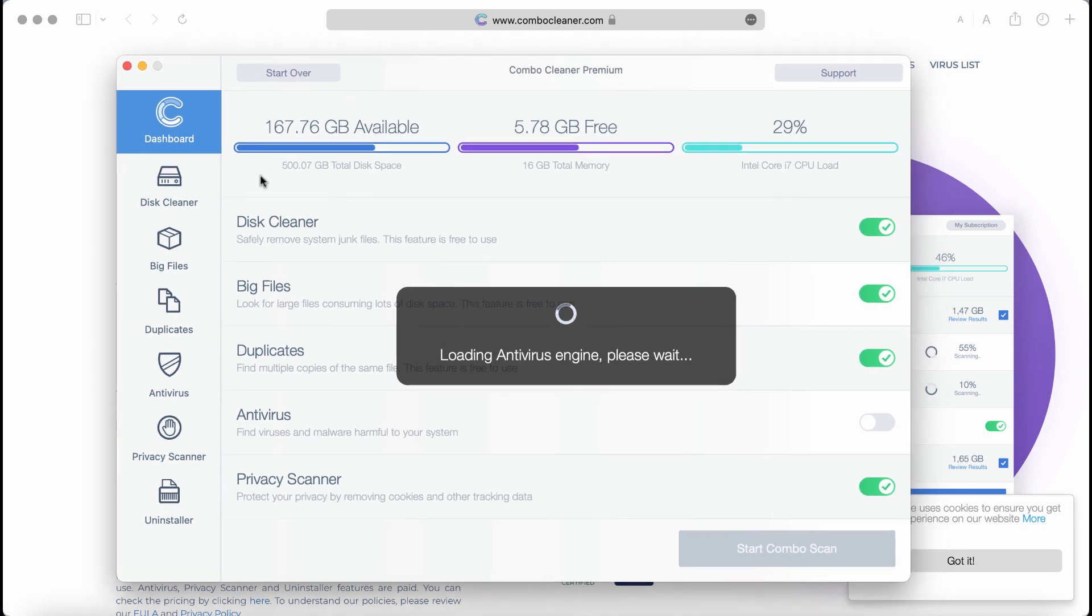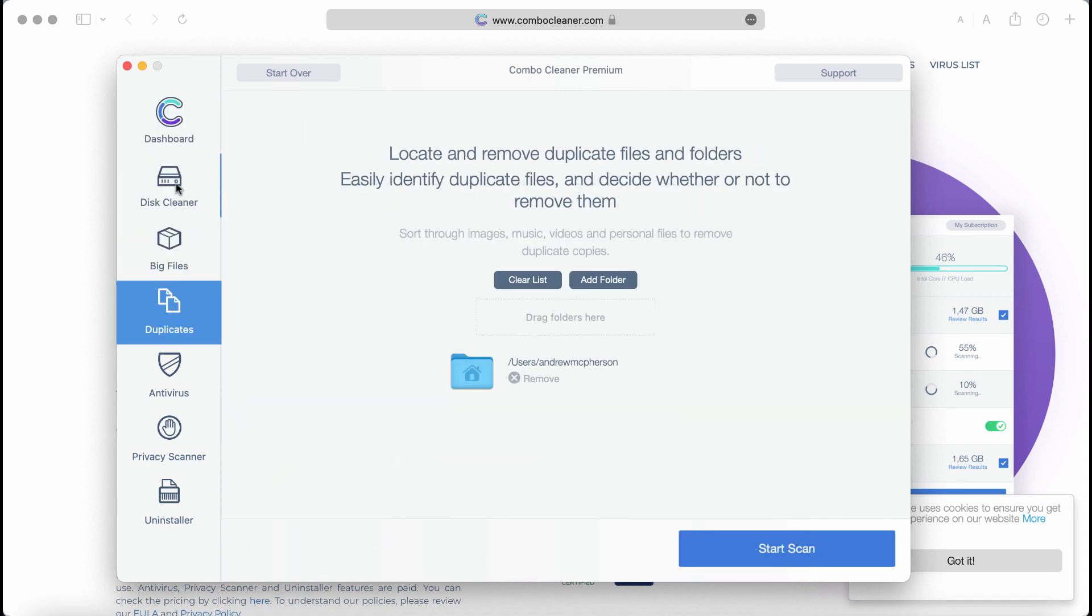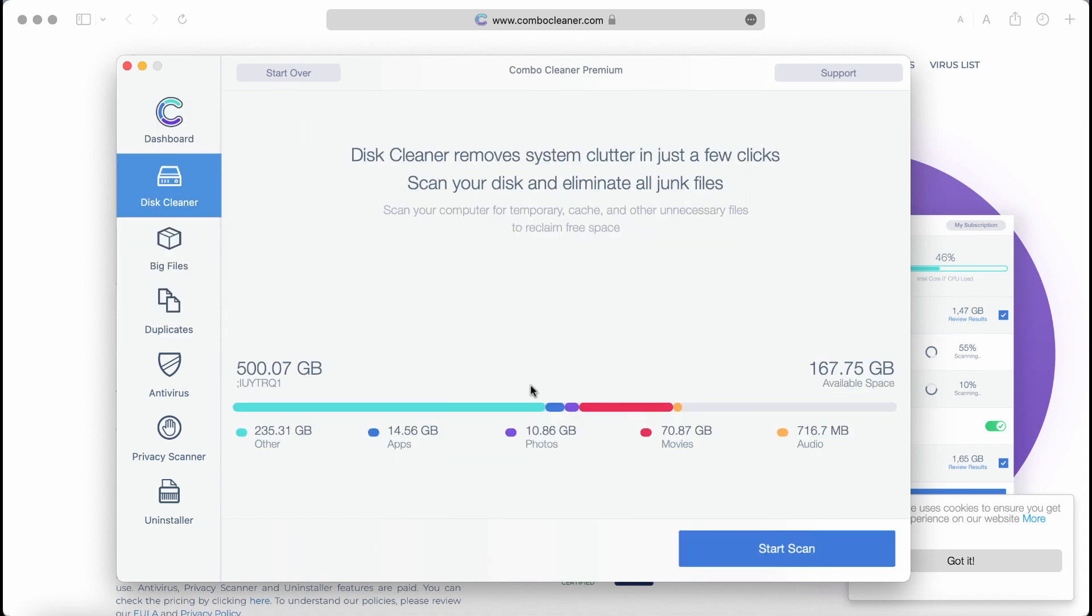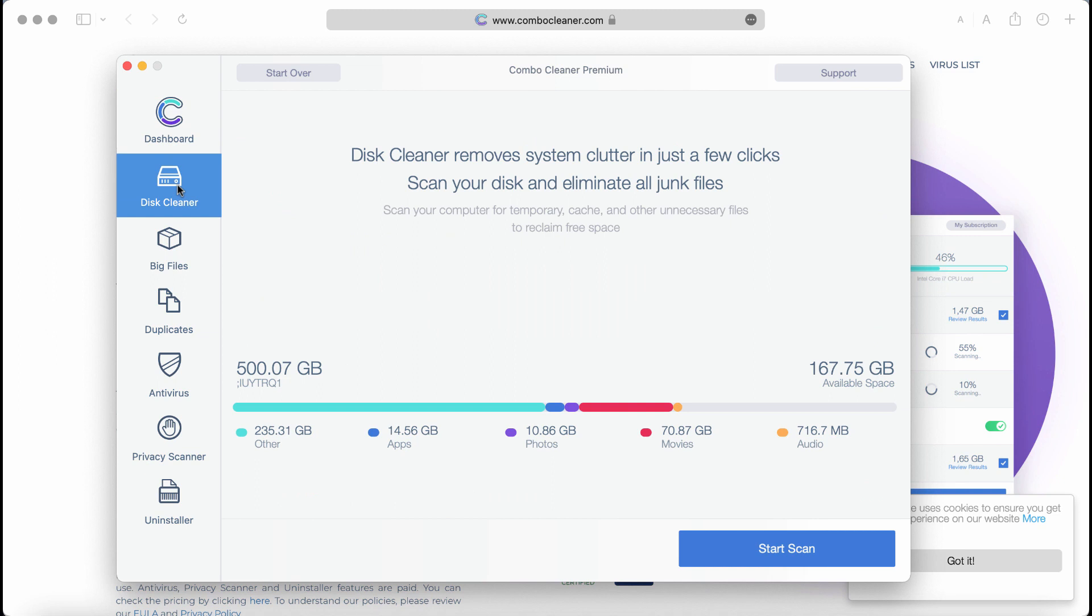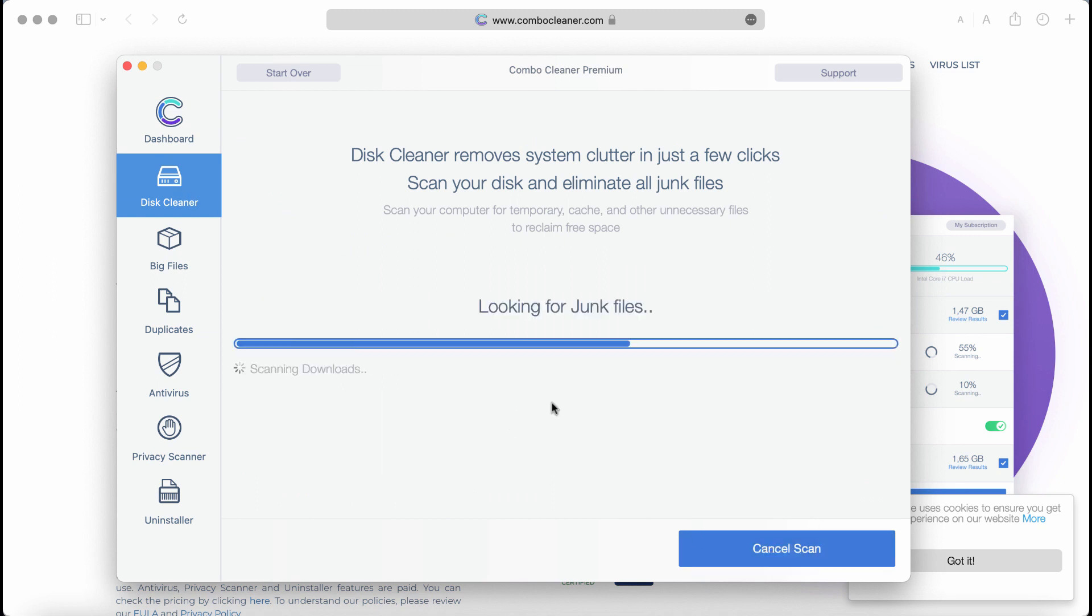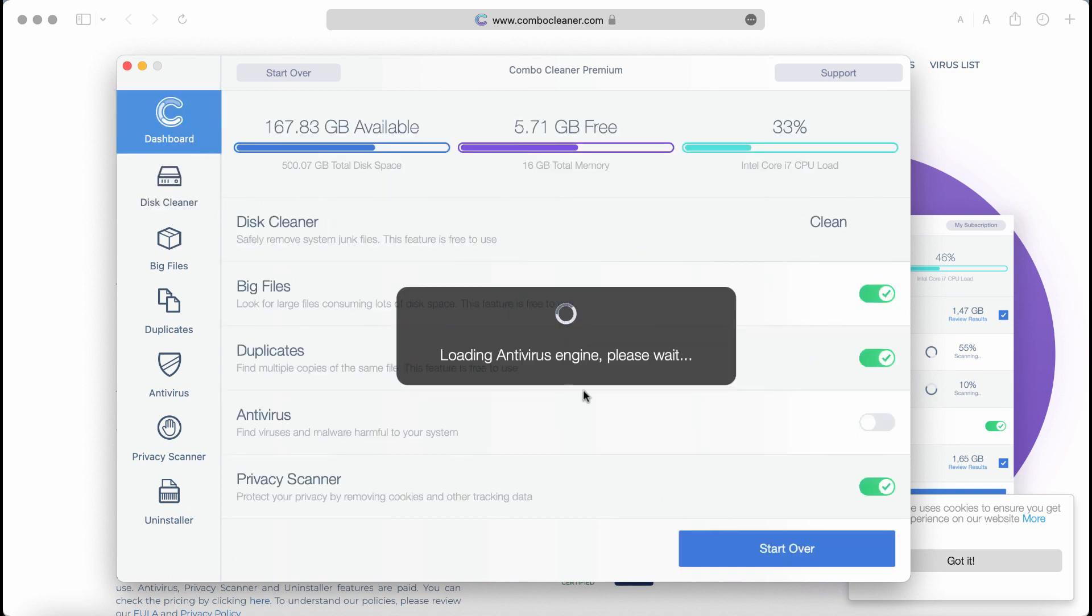For instance, the disk cleaner feature will help you essentially improve the performance of your computer. This feature will make your Mac much faster and is part of the trial mode.